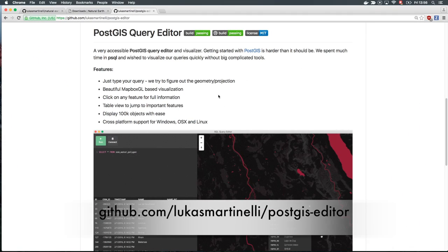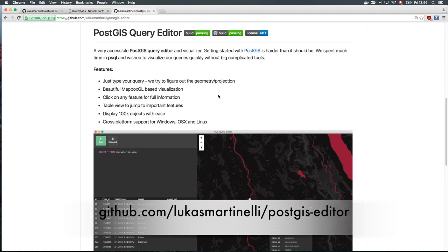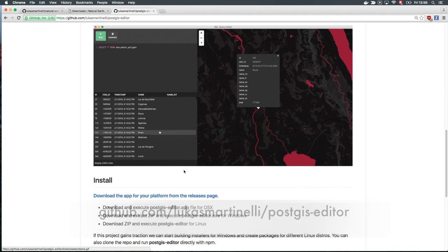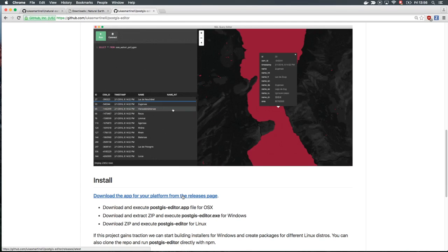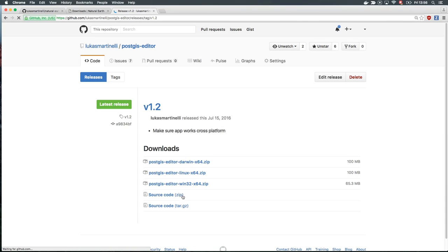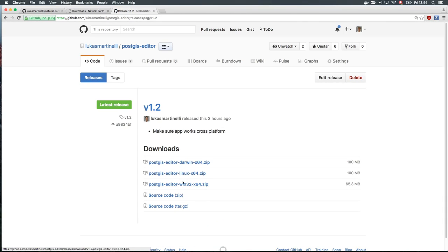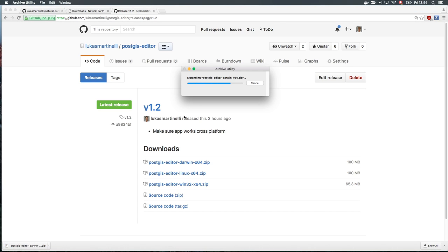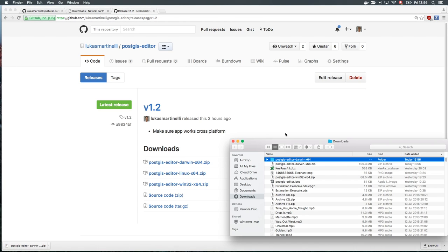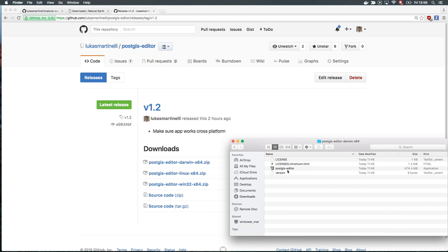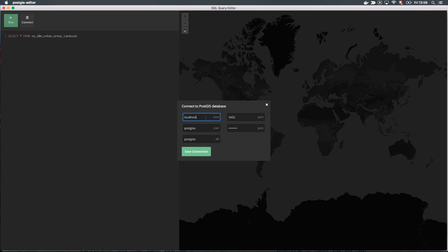To install PostGIS Editor, visit the GitHub page and click on the latest releases. Choose the appropriate release for your platform, download the file, and unzip it. Find the PostGIS Editor executable, click on it, and PostGIS Editor will start up.